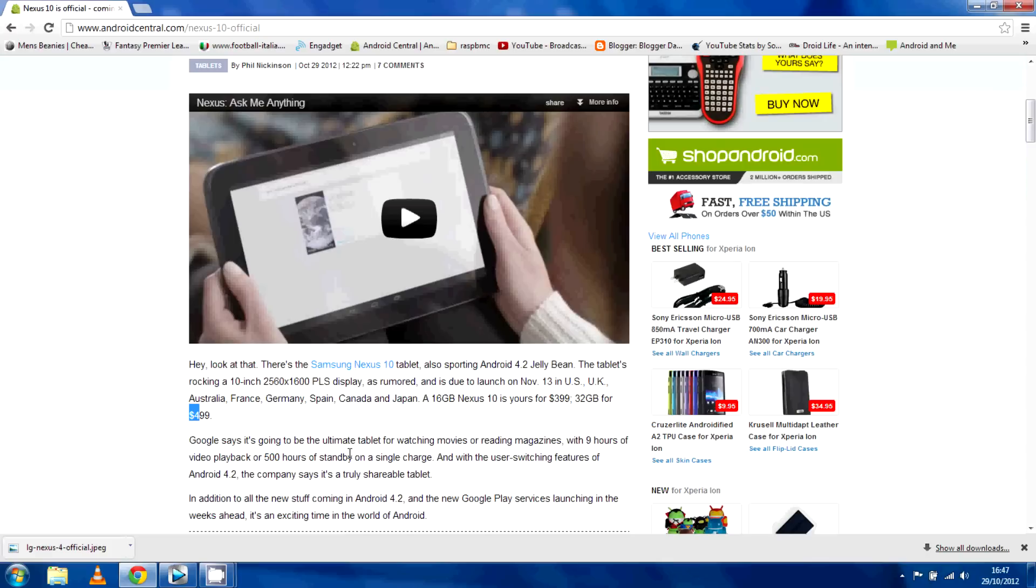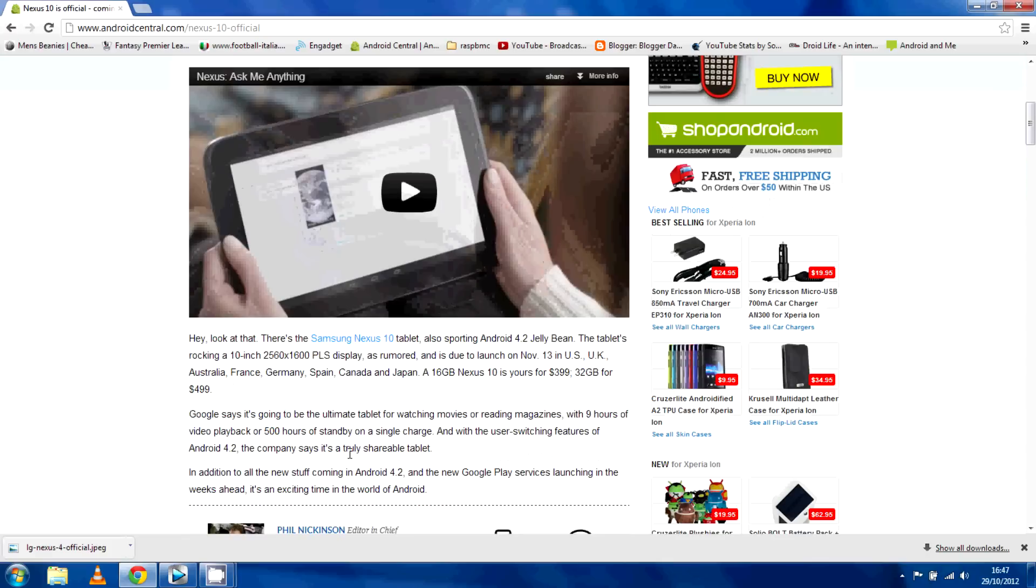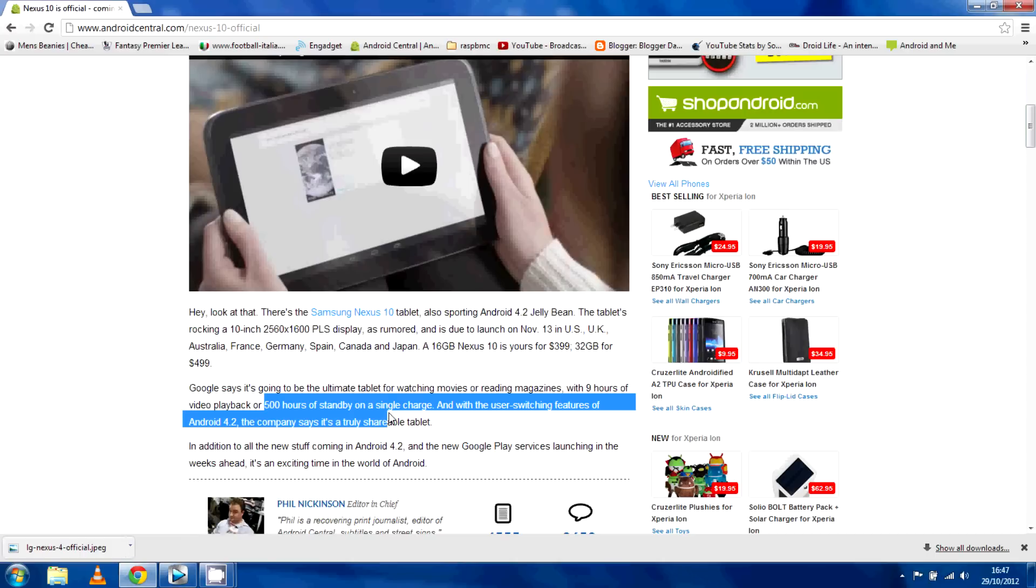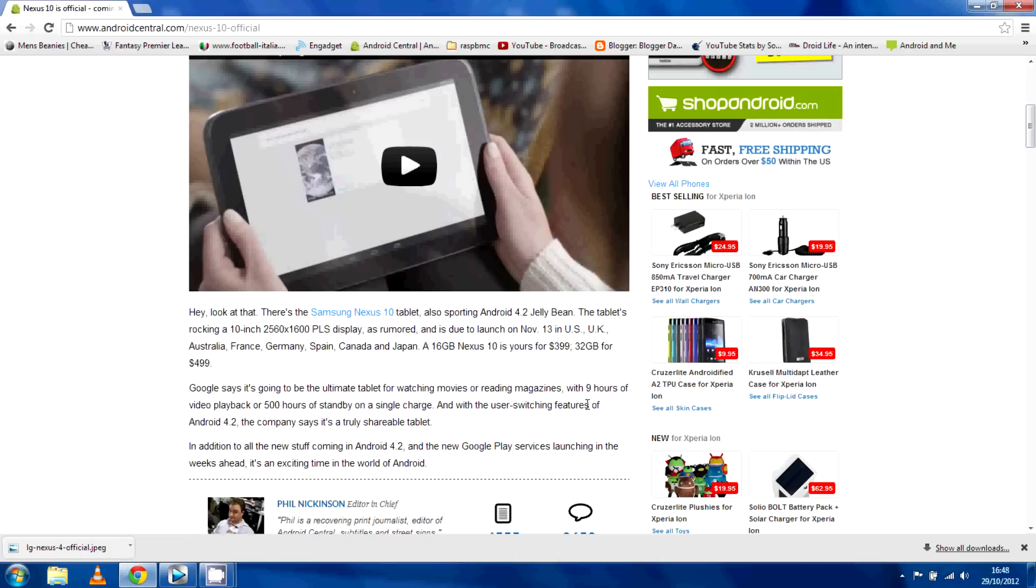It doesn't say what the battery life is in milliamp hours but you can see here they tout it as being 9 hours of video playback and 500 hours on standby on a single charge. The user-friendly switching features of Android 4.2 means I'm guessing you're going to be able to change user accounts which is really nice.